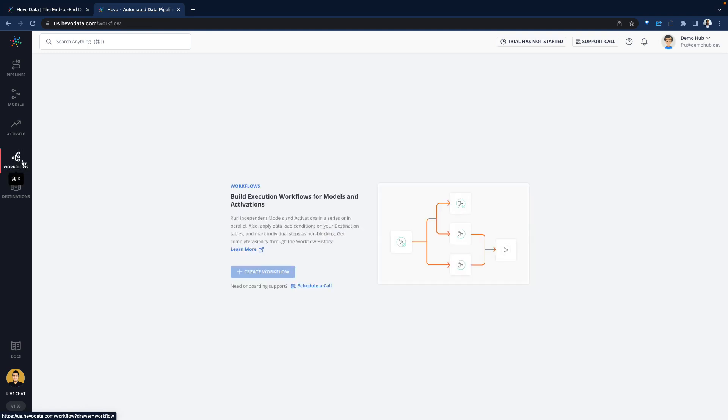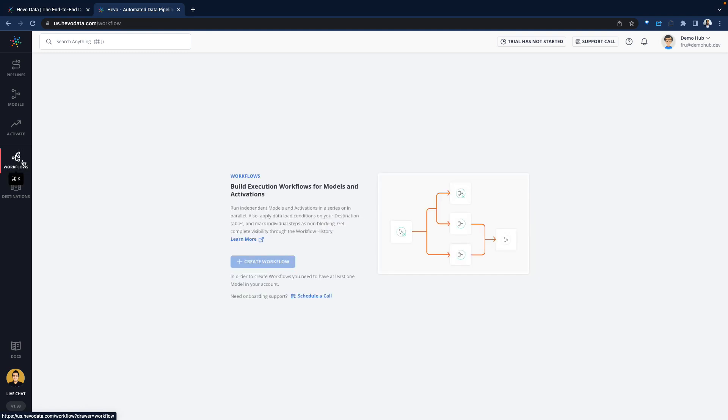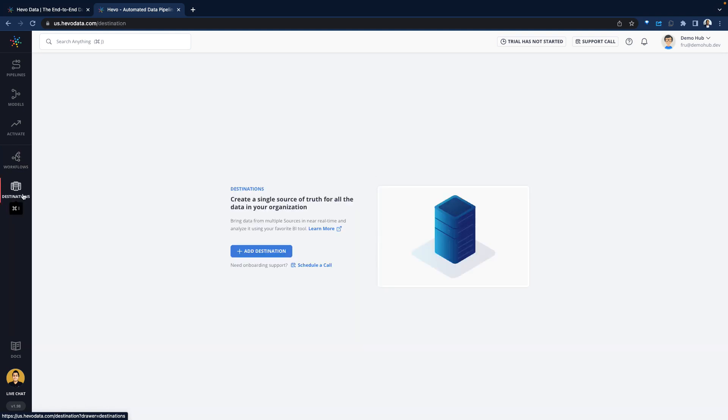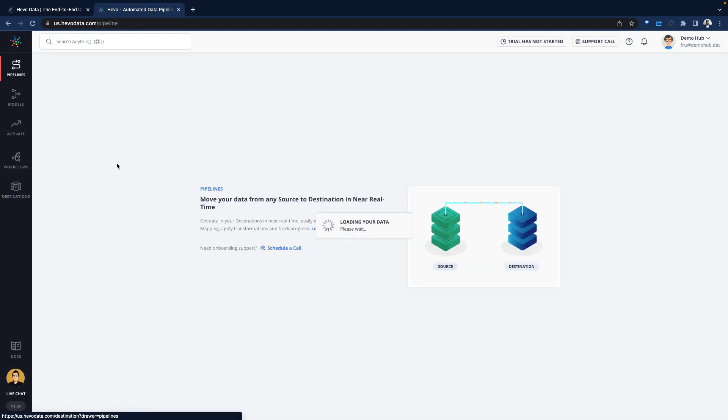You run some machine learning models, do some transformations, and now you need to send that list back to the marketing team to run their marketing campaign. This would be reverse ETL sending that data back. There are workflows for orchestration and the destinations where the data would go. There is a live chat here where you can interactively chat with support or somebody from the Hevo team.